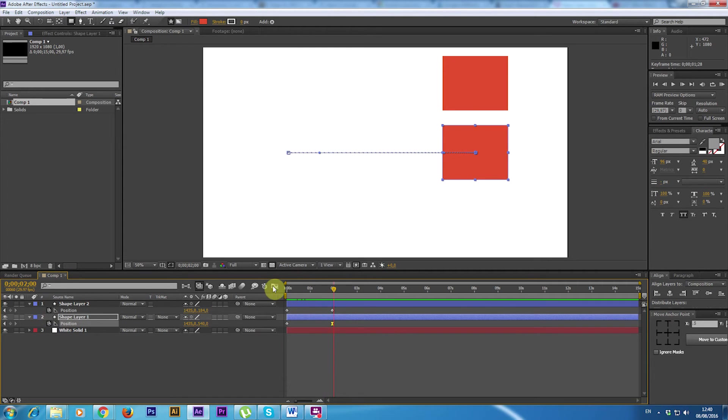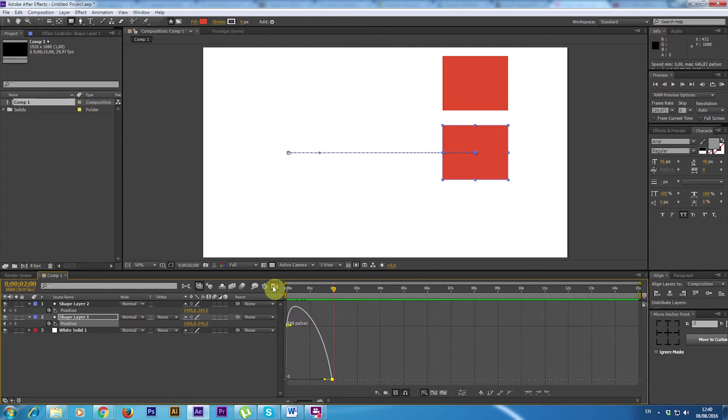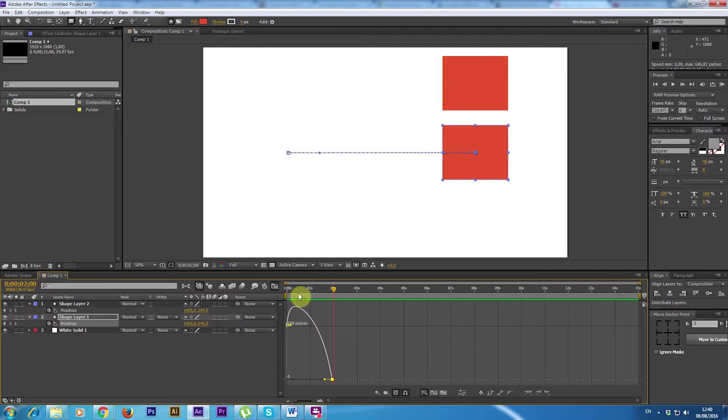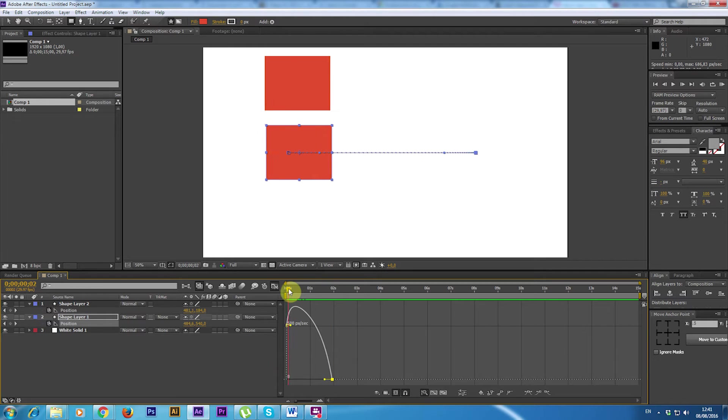If I press this button here on the timeline, the graph editor, I will see that the animation is different. You have a graph.